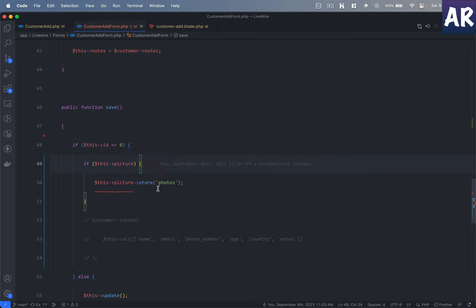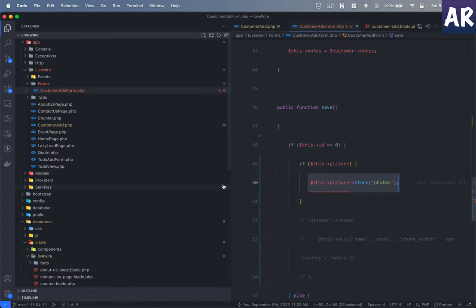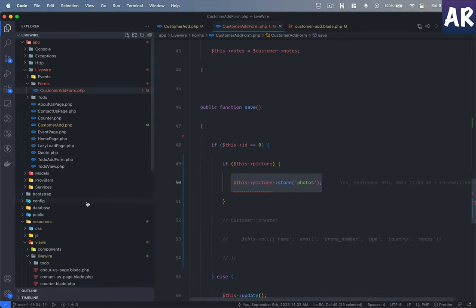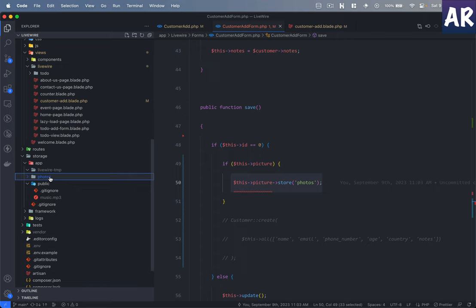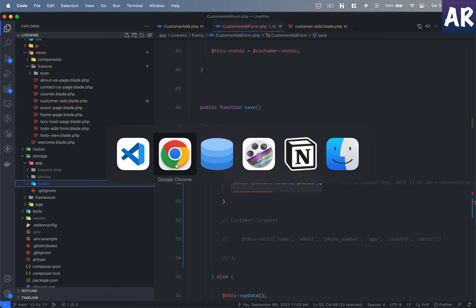I have the ability to store the photo inside the photos folder. I can literally run this. Let's look at the storage folder. The livewire-tmp folder is clean, there are no files. The photos folder is clean, no files over there as well.